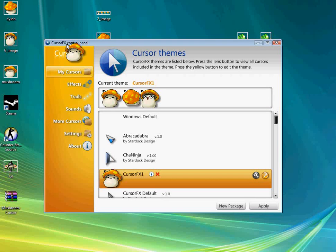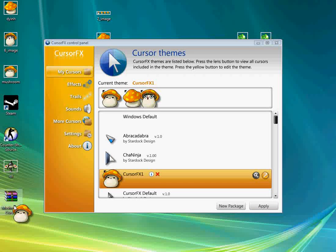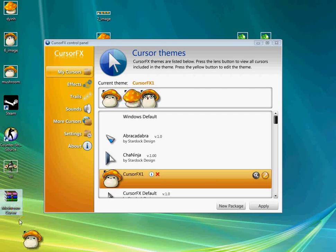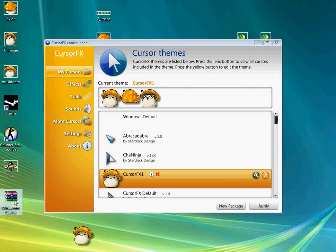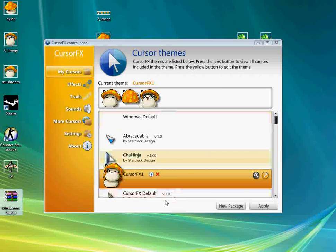So you gotta download this thing called Corsair FX. I'll have it in the description. And this thing right here, Mushroom Corsair is rare.